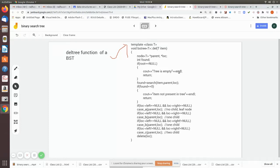In this video we are going to see the del3 function, which calls three other functions: case_a, case_b, and case_c. These handle the cases where there is a leaf node, a node with one child, or a node with two children, and how we are going to delete in each scenario. Separate functions are written for each case.